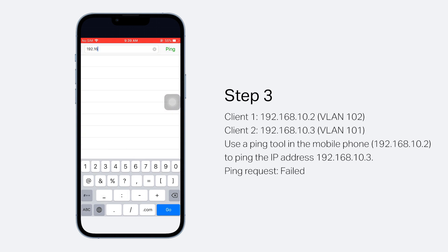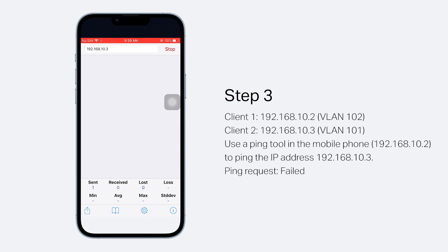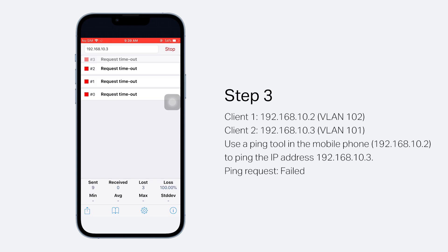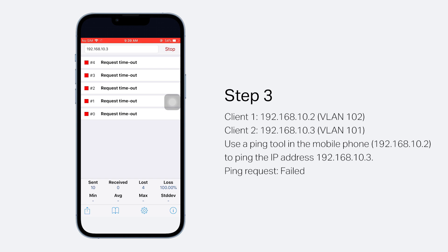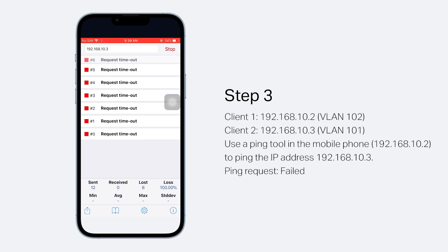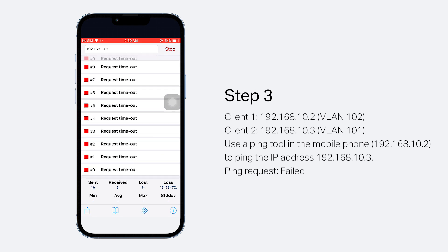Use a Ping tool in the mobile phone to ping the IP address 192.168.10.3. The Ping request should fail since the two clients are assigned to different VLANs.